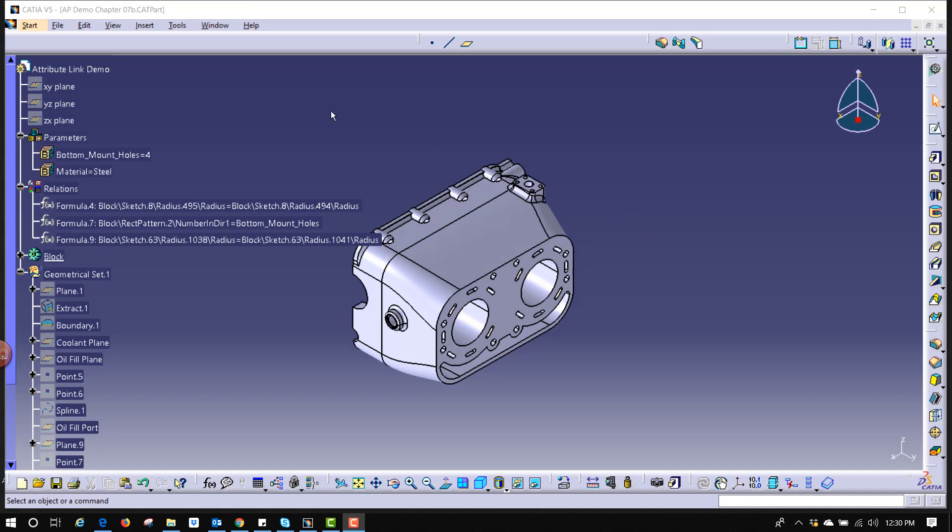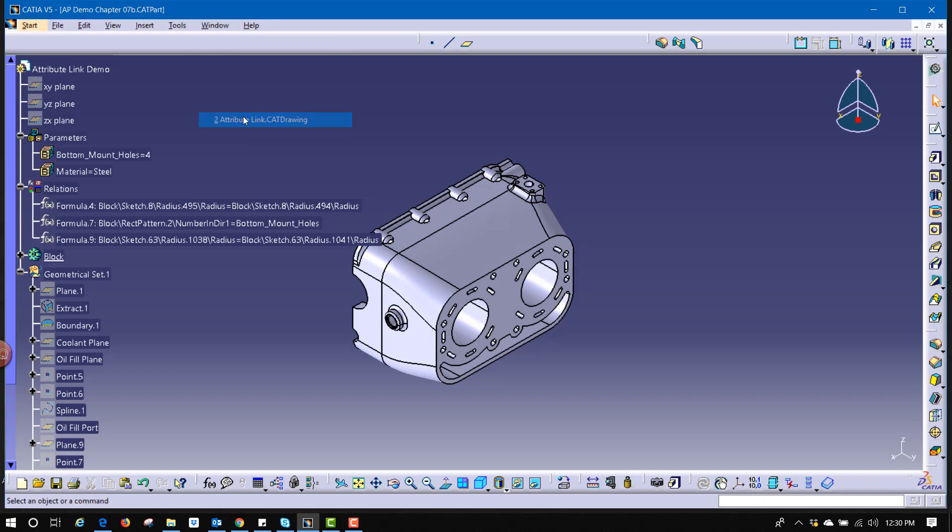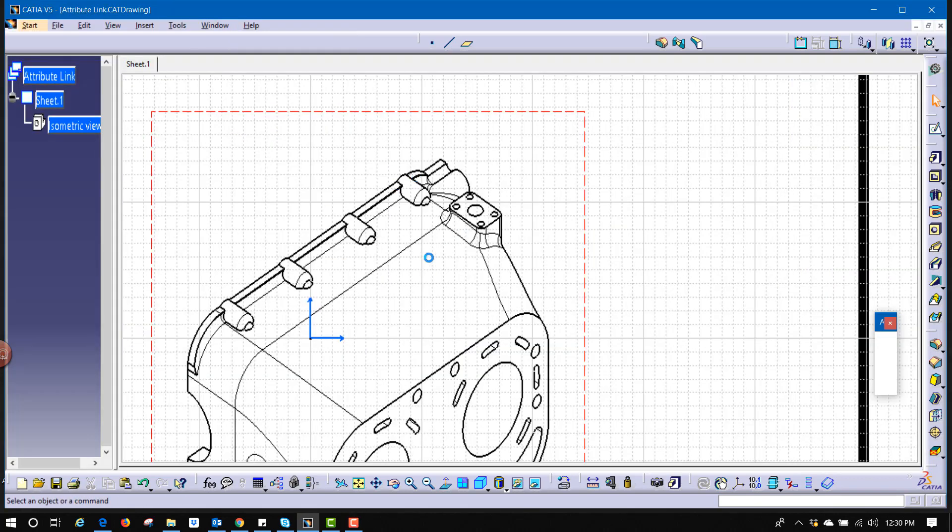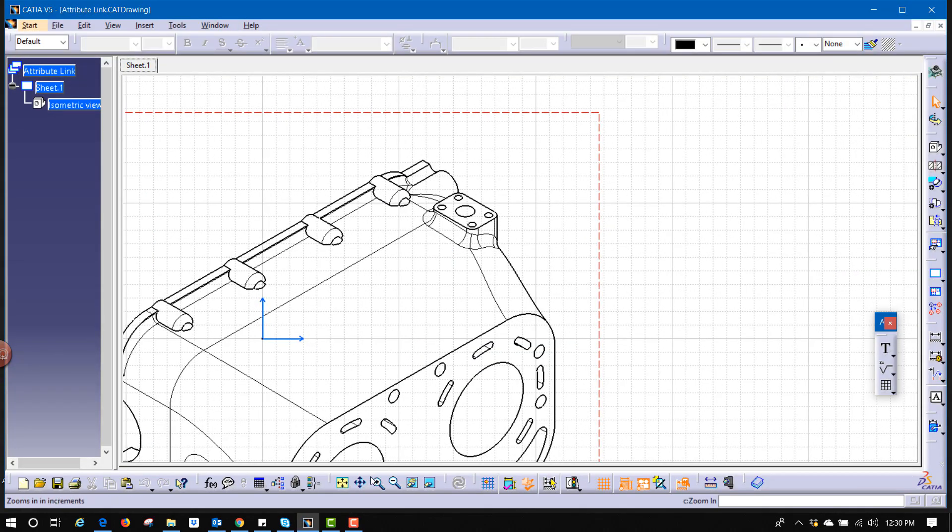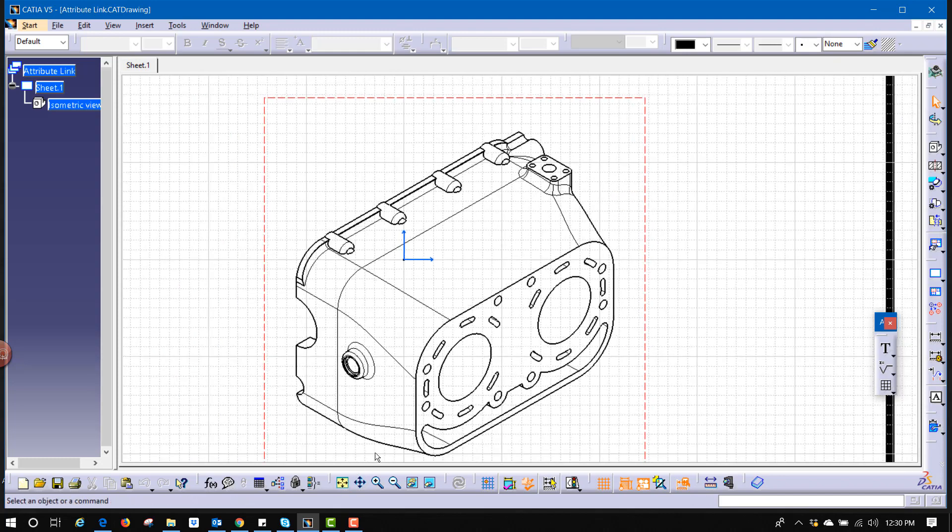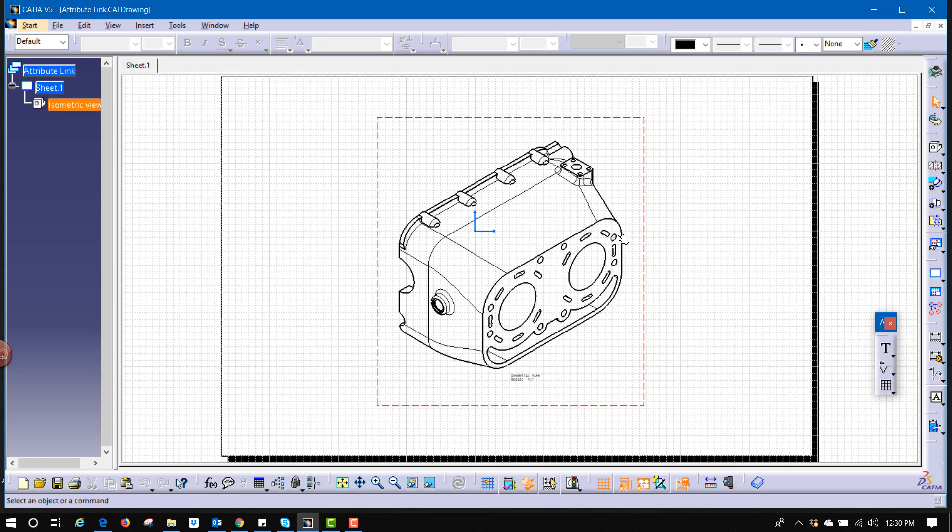So to do this, you have to have both a part file and a drawing file. Now I've already taken the time to build a drawing and project an isometric view of that model into the drawing itself.